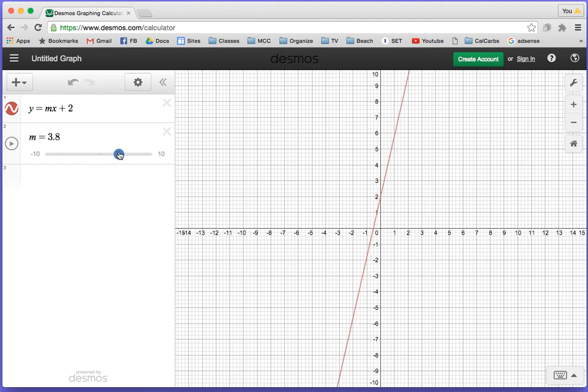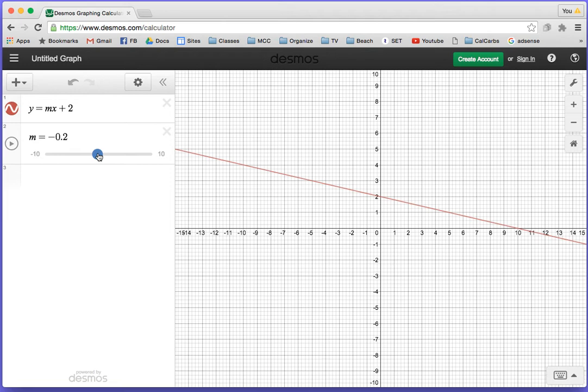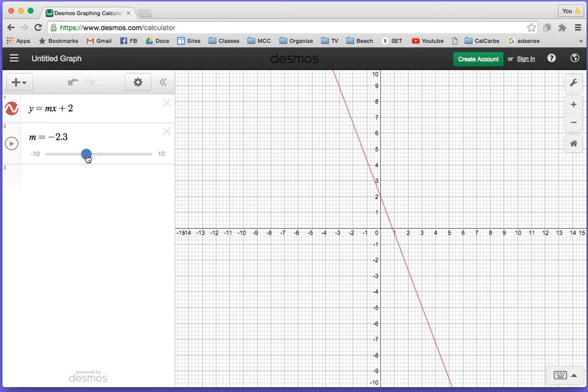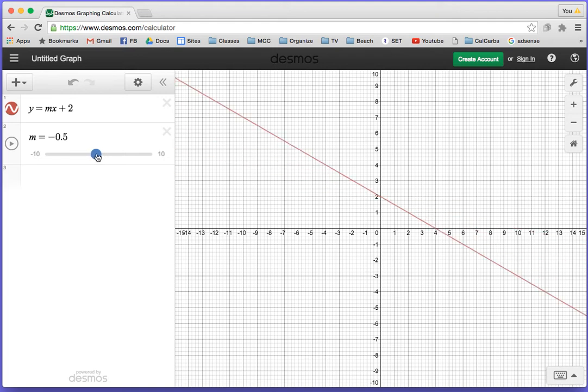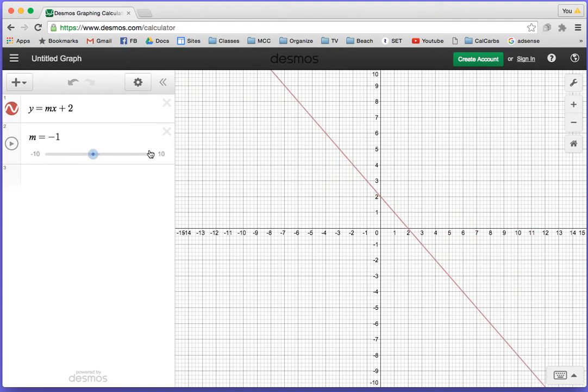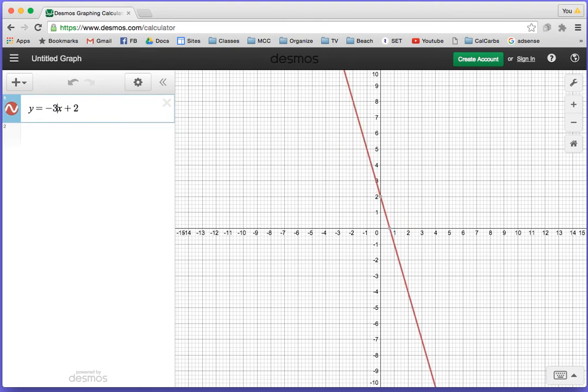If I go to the left down to 0, there's a slope of 0 with a horizontal line. As soon as I move it and get a negative number, the line slants downward. Those are some cool things you can do on Desmos to see what's going on with lines. If you don't say what m is, you won't see anything. Let me put in y equals negative 3x plus 2. There it is.